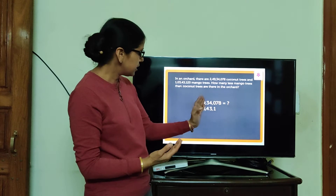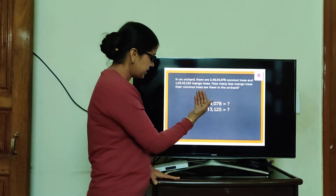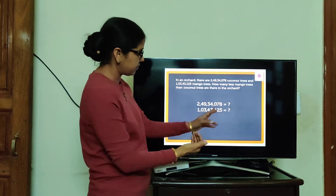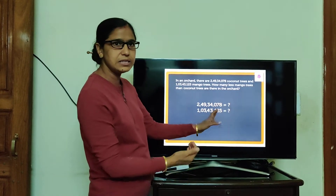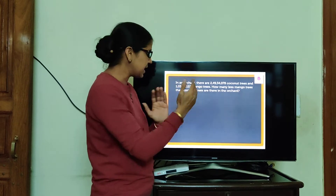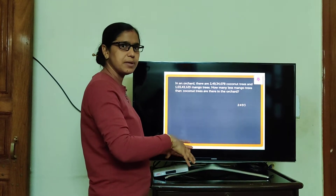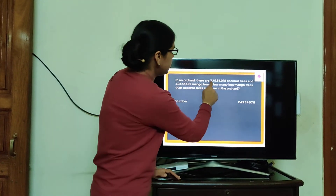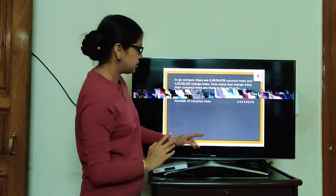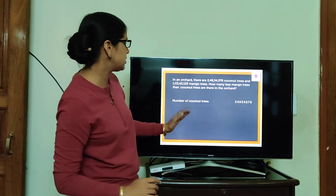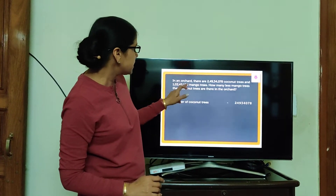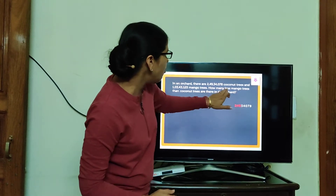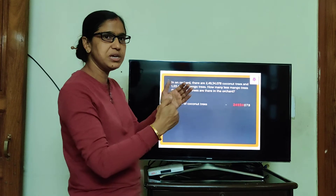2,49,34,078 and 1,49,34,025. This question mark tells us what these numbers are saying. These help us to frame the statement. This is the number of coconut trees, and this is the number of mango trees. Here we have to find out how many less mango trees there are.